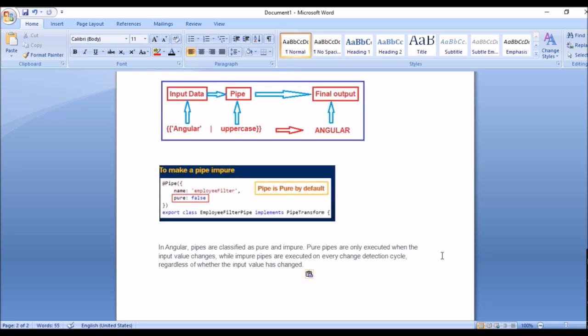Now a very important concept that interviewers ask about multiple times: pipes have two types — custom and predefined — but pipes also have pure and impure types. This is a really important topic from an interview point of view, so please prepare it well. Pure pipes are only executed when the input value changes — remember this single line.